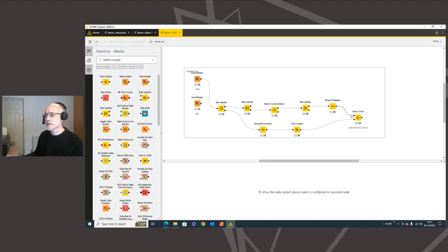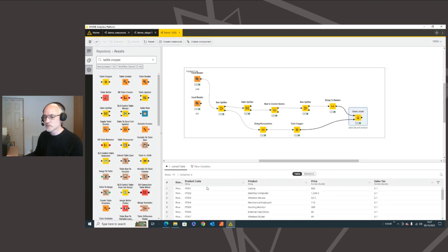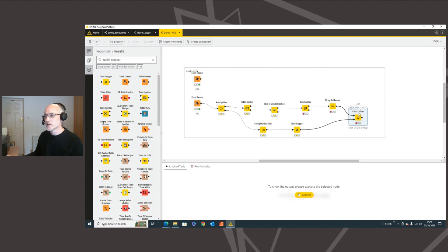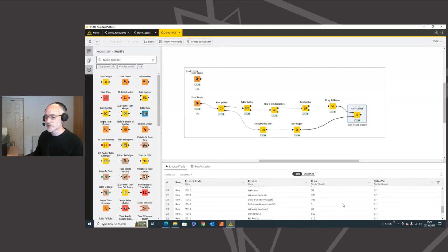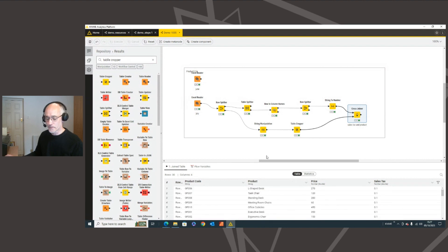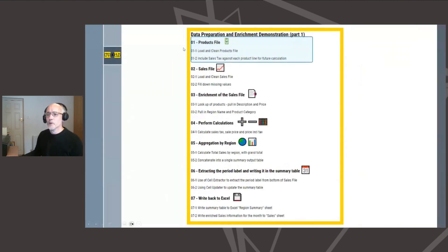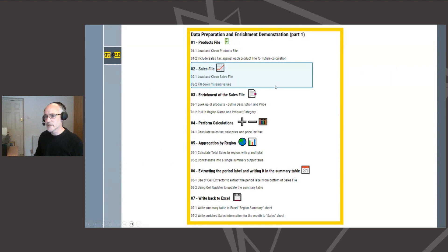I'll label this 'sales tax and product' and put an annotation around the whole product file section. That's our product file brought in in a standard form, regardless of whether we use the June data or the July data. Despite the differences in the source files, we now get consistent output — the data we want to work with.